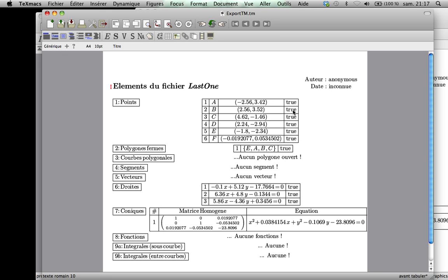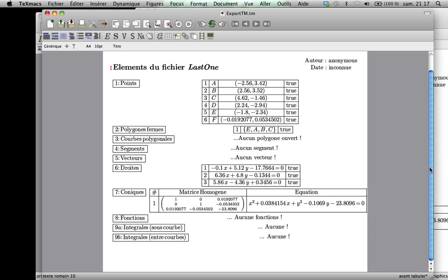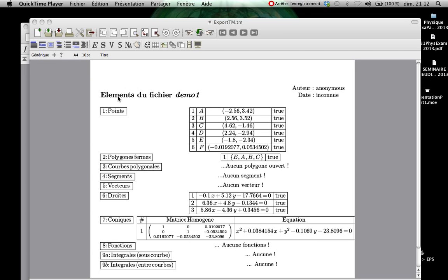True means if we show it or not. We don't have an open polygonal curve. We don't have any segment here. We don't have any vector. But we can, of course, with all that. We have an open polygonal curve. We have three straight lines. We have a conic because we have a circle. That is the matrix associated to this circle. That is the equation of the circle. We don't use any other function, neither. We don't use integrals.